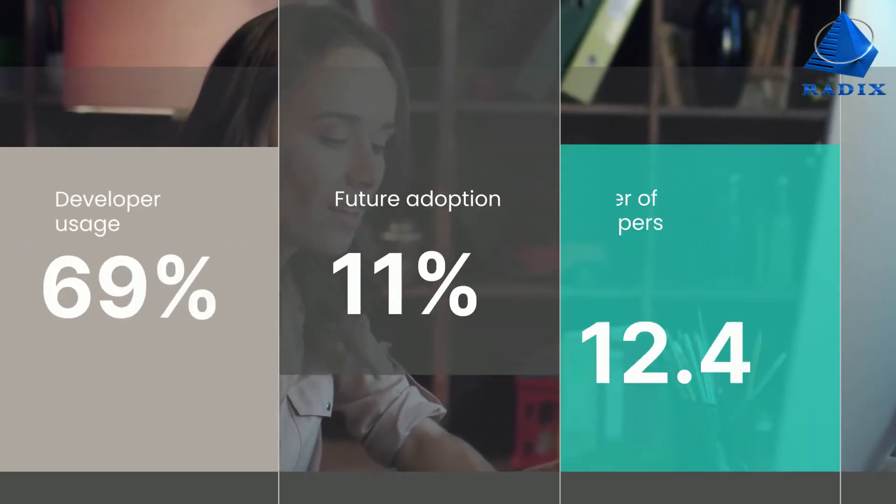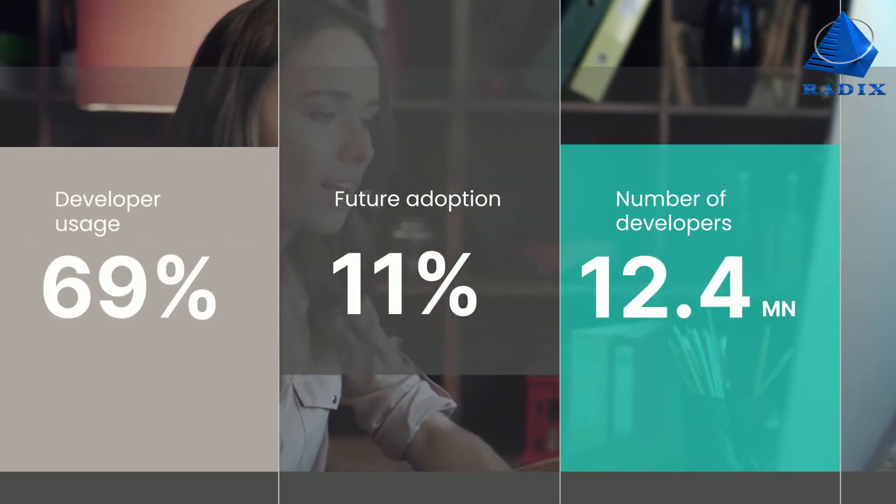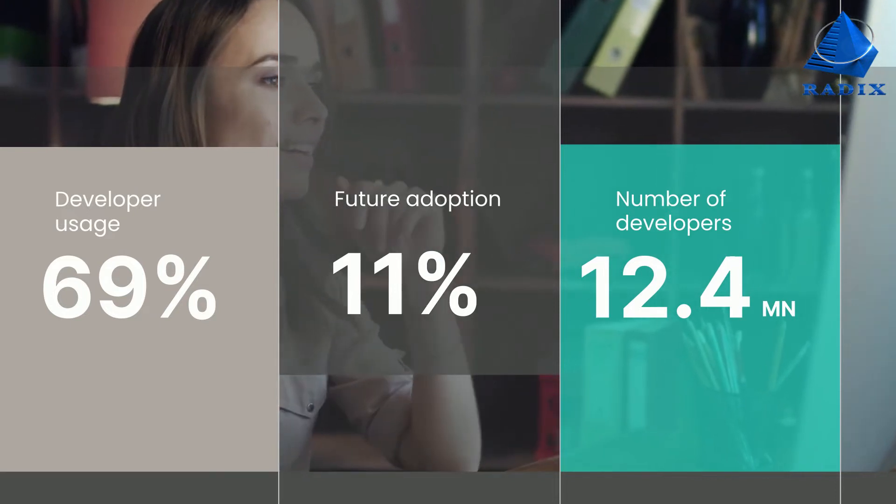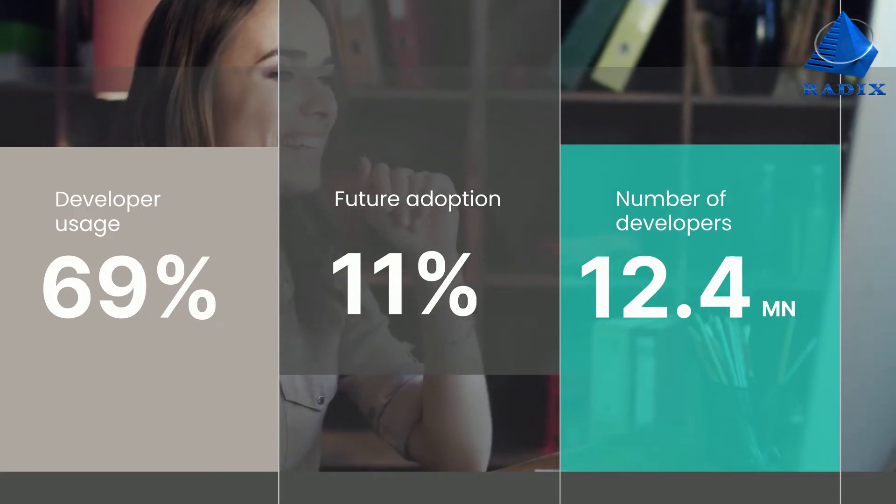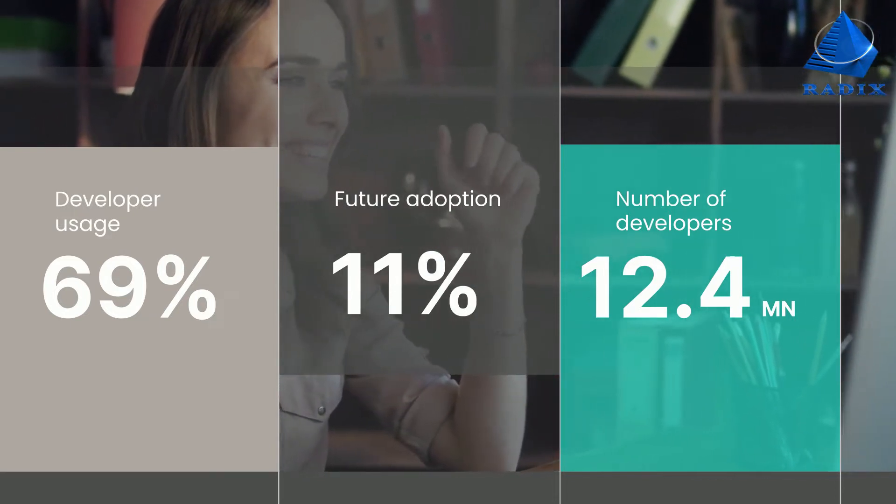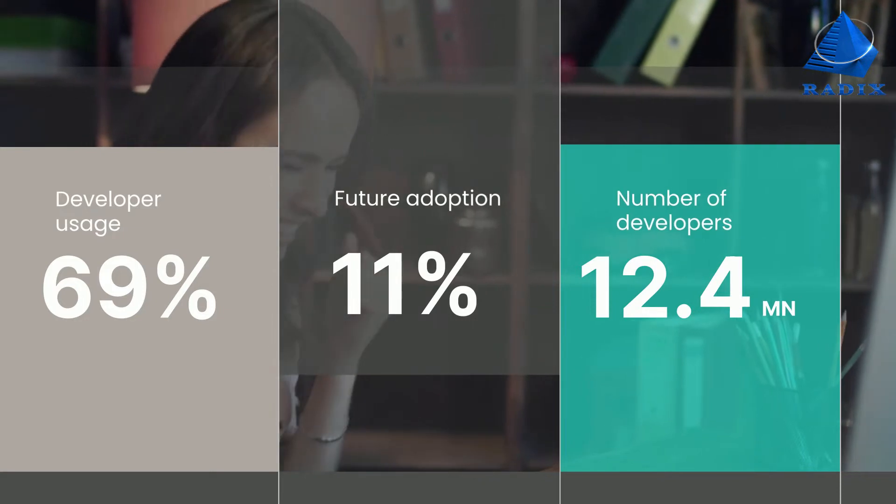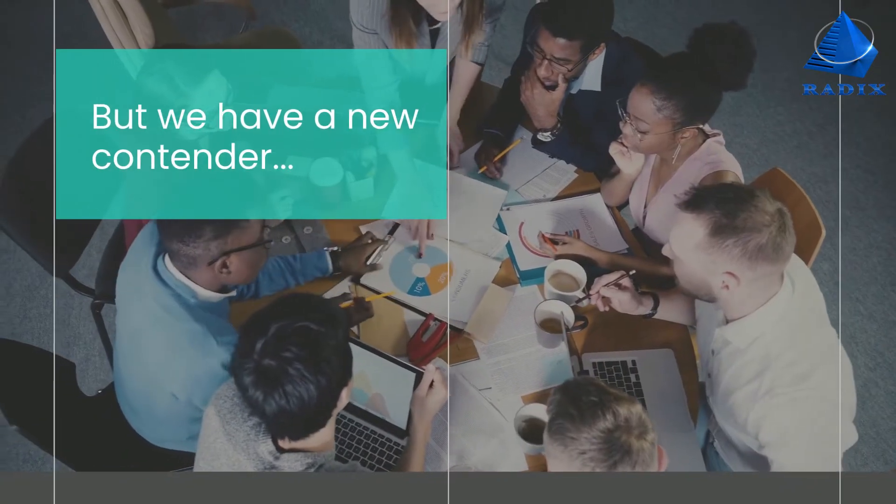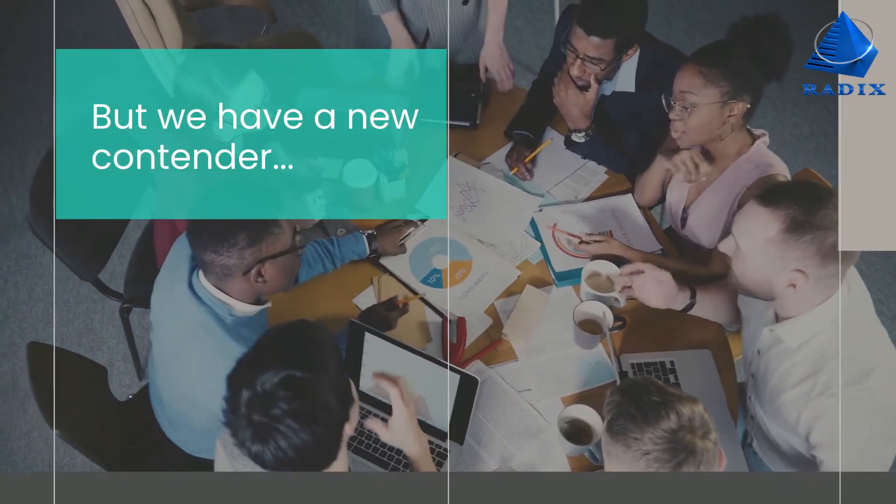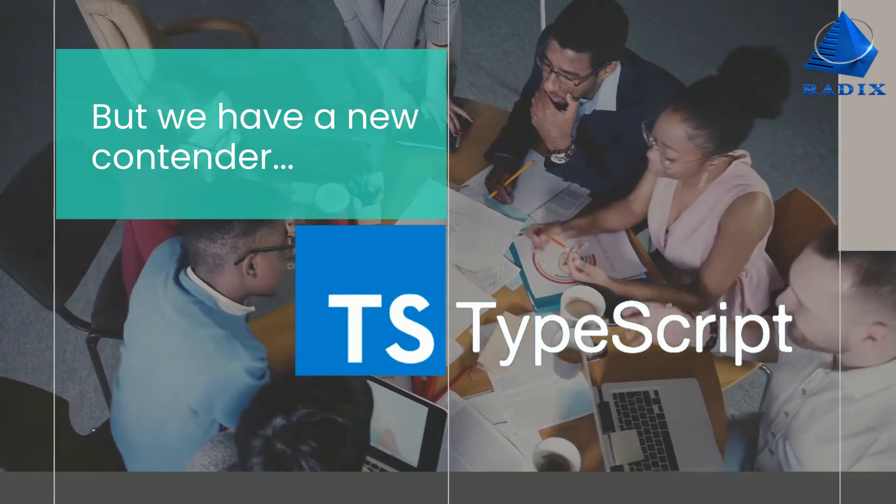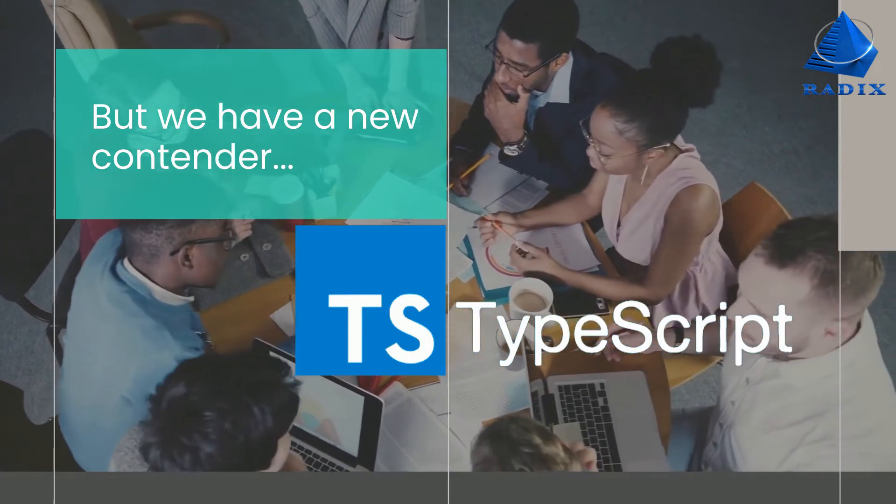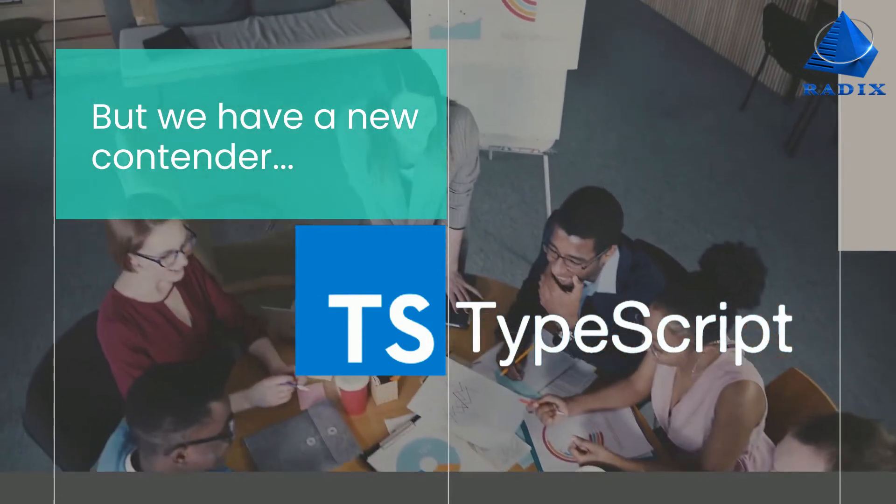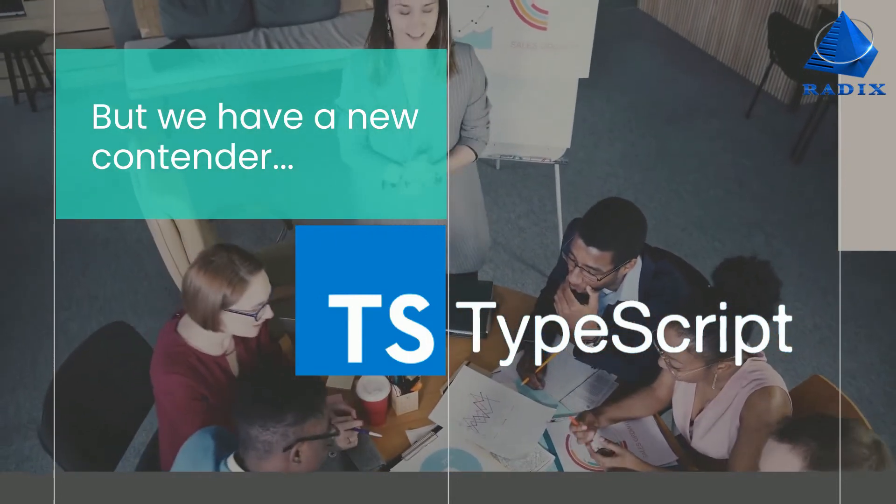But as we know, if one technology or language is rising, there is always an alternative option that is stepping into the market and giving tough competition to the top dog. And here, we have a new competitor in town, TypeScript. Stay tuned as we pit TypeScript against JavaScript in a bare-knuckle brawl.